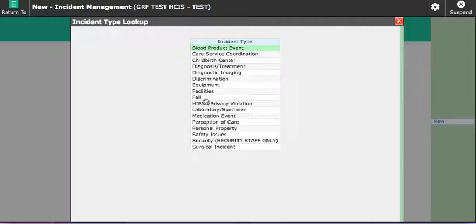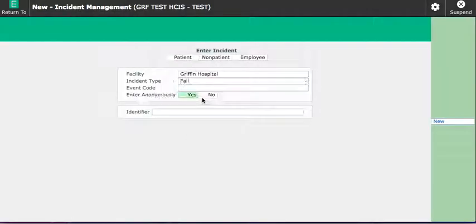So for today we'll say that my patient fell and then it will ask if you want to enter this anonymously.